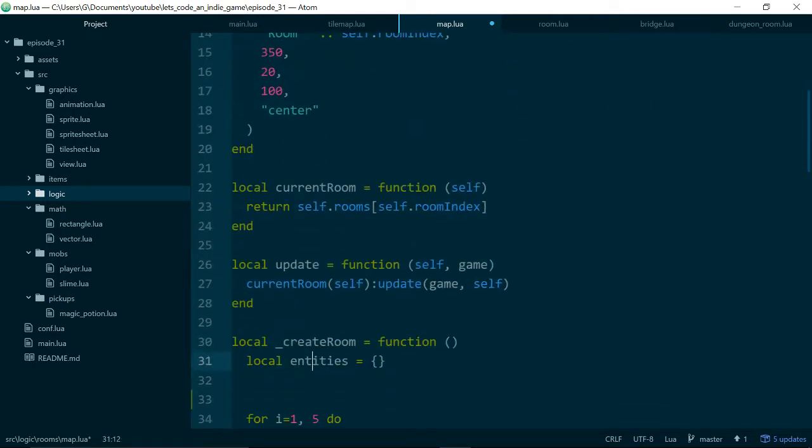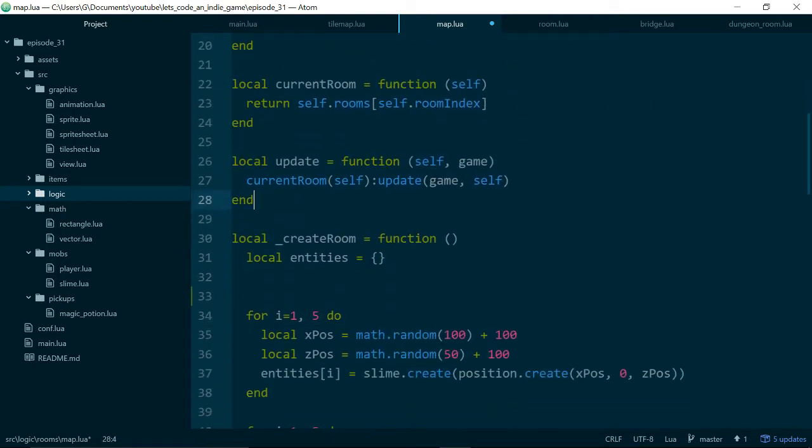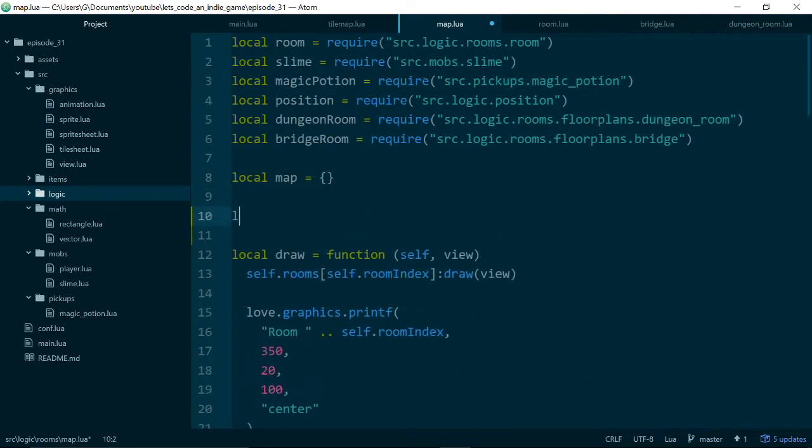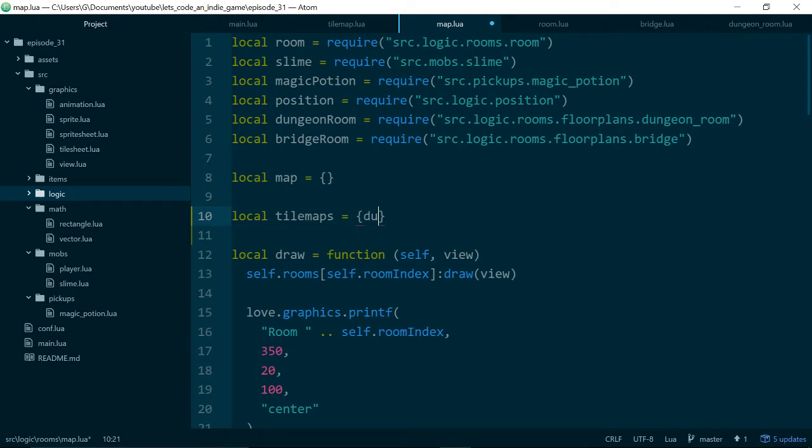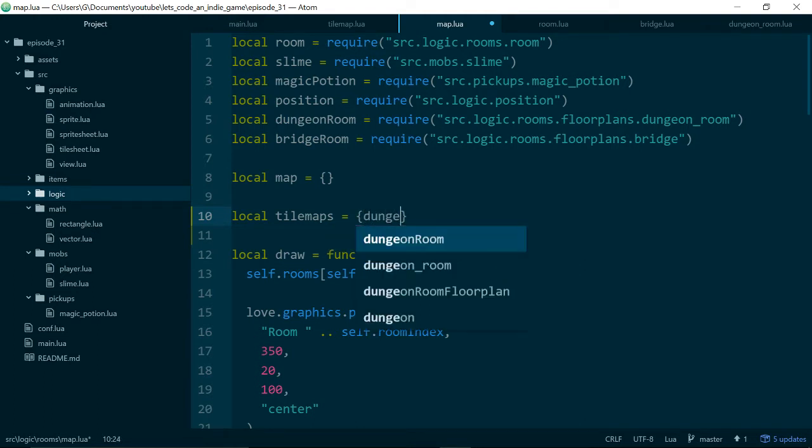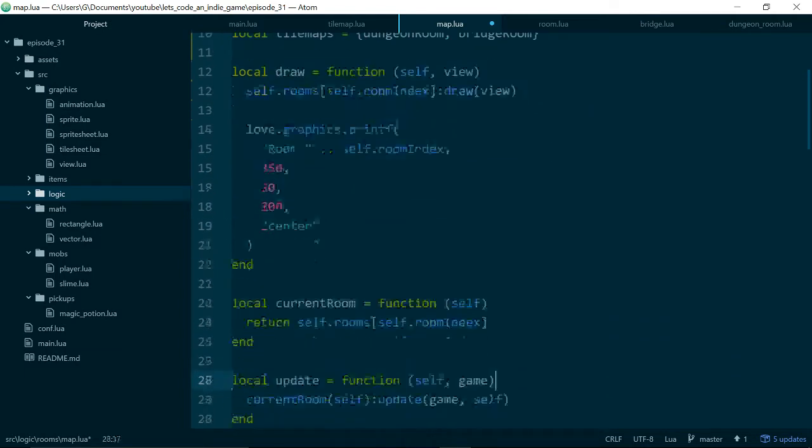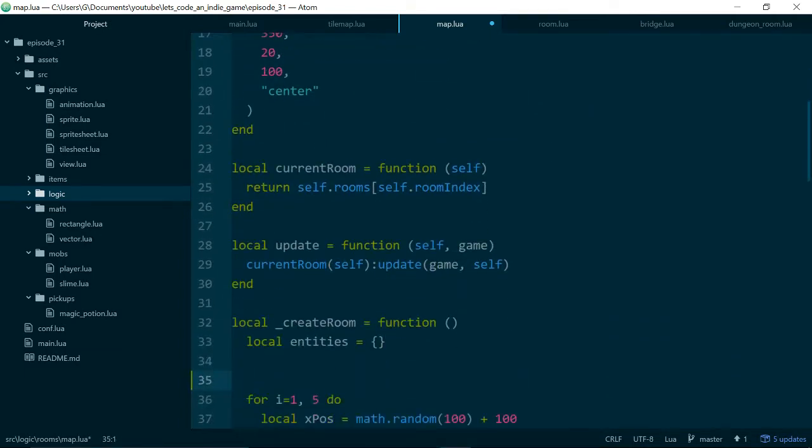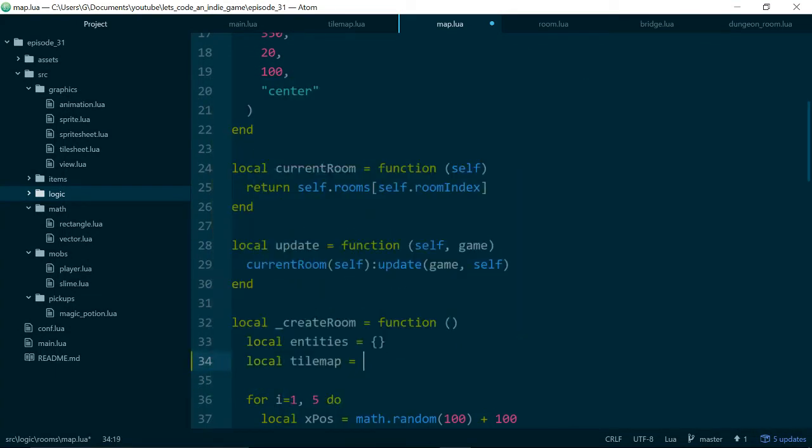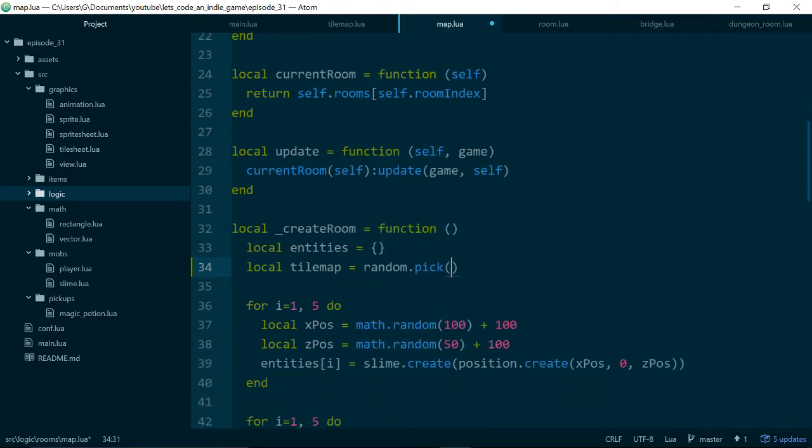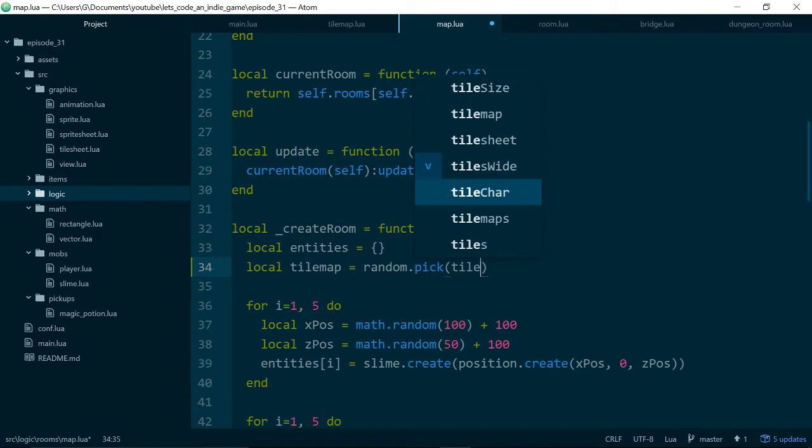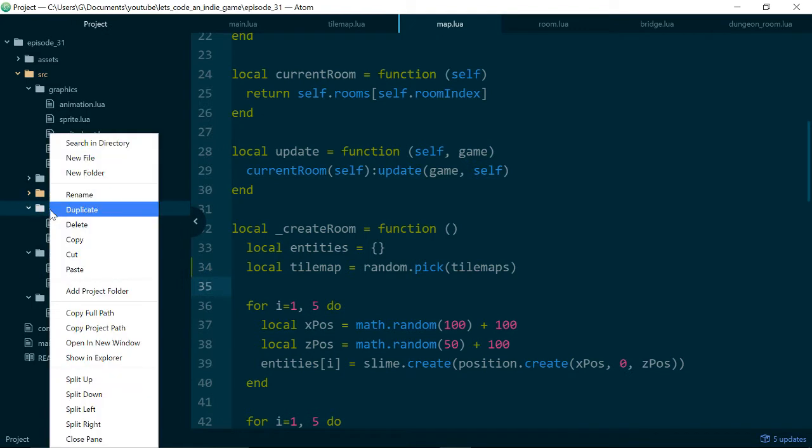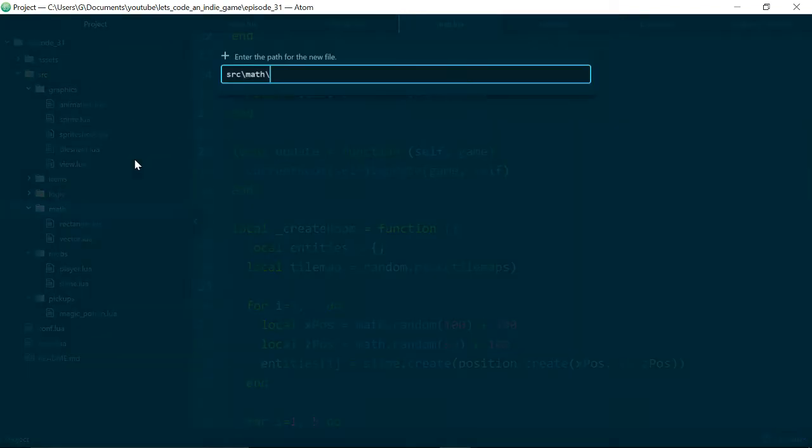Here is our bridge floorplan, you can see it kind of looks like our bridge level, and here is our dungeon floorplan. We just require them at the top of map. The first thing I'm going to do is create a utility function for picking a random item out of a list, or out of a table. So I'll start by sticking both our dungeon room and our bridge room into a table called tilemaps. I can now, when I create a room, say local tilemap equals random.pick tilemaps.